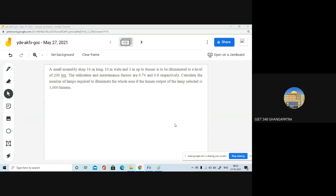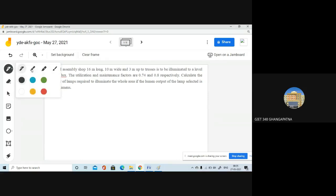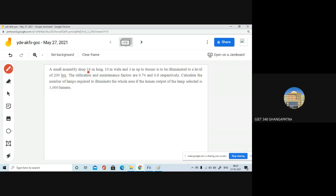Now let us look at the problem. There is a small assembly shop — this is somewhat related to mechanical engineering. The assembly shop is 16 meters long and 10 meters wide and 3 meters high.